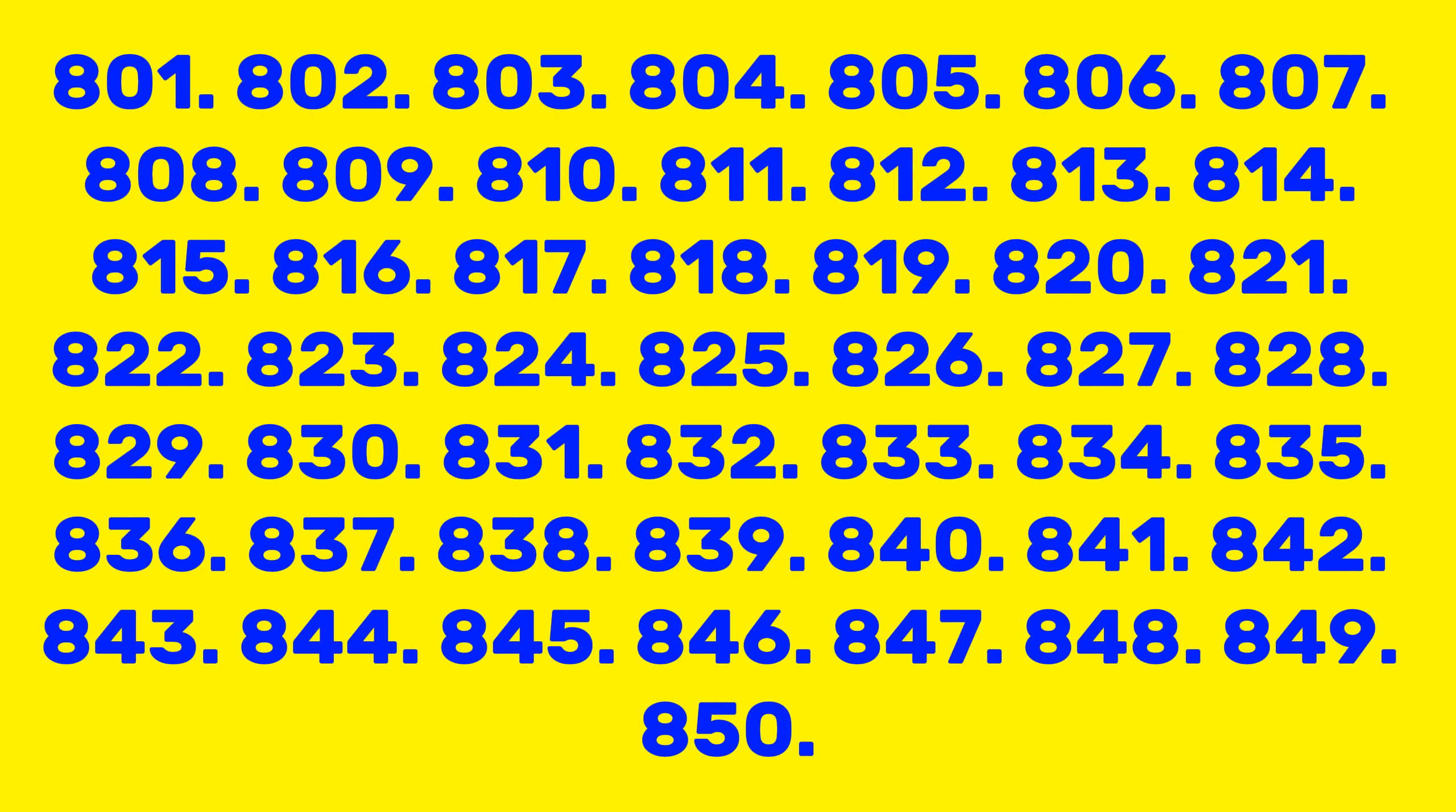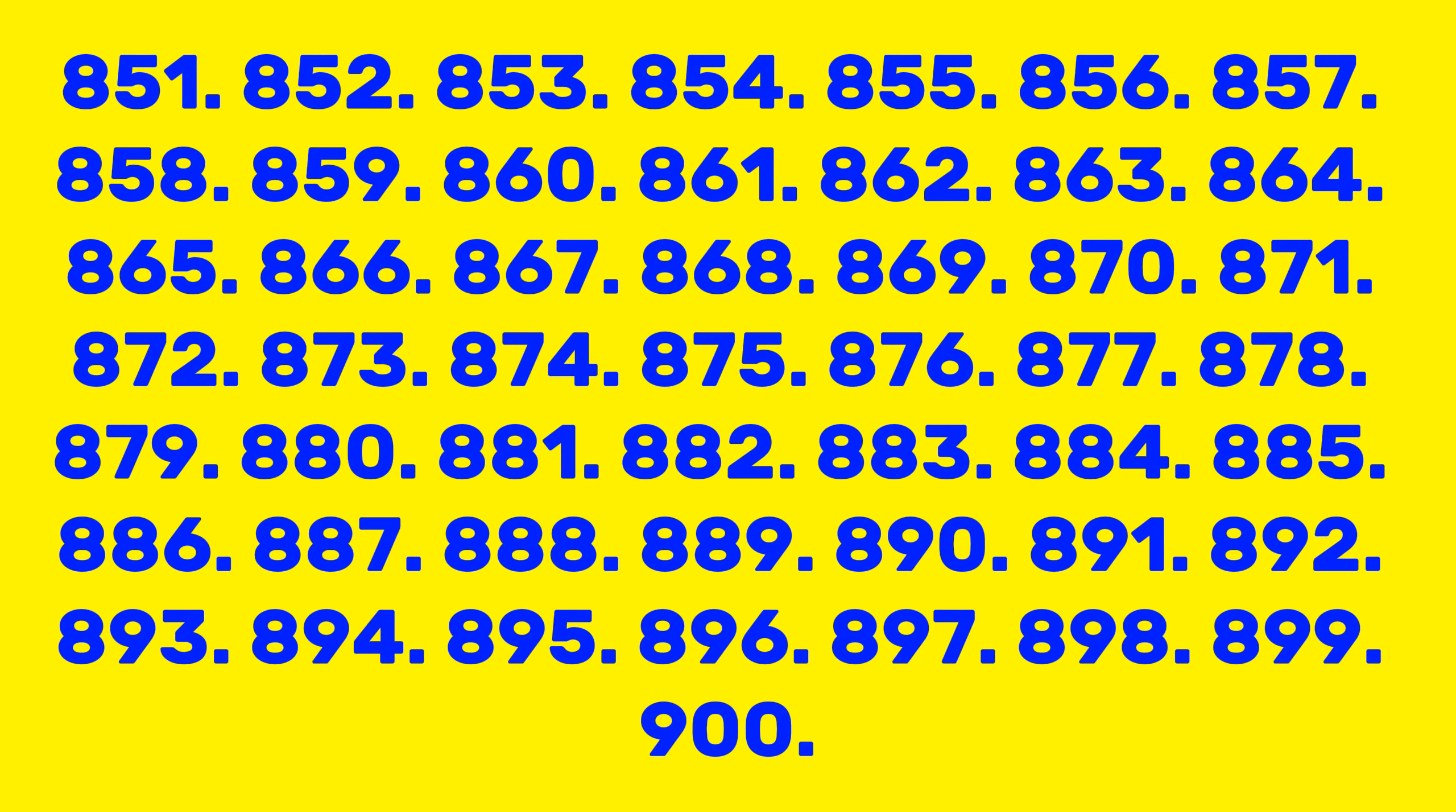847, 848, 849, 850, 851, 852, 853, 854, 855, 856, 857, 858, 859, 860, 861, 862, 863, 864, 865, 866, 867, 868, 869, 870, 871, 872, 873, 874, 875.